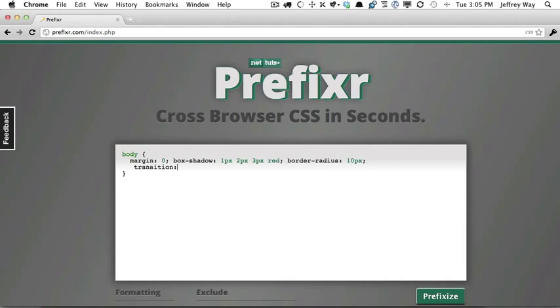Can you remember all of the new prefixes? Do we need Microsoft support? What about Opera? That can be difficult to remember. And then we have things like linear gradients. That's difficult to remember as well.